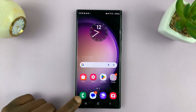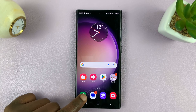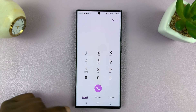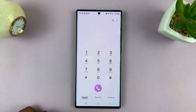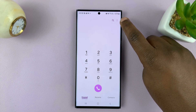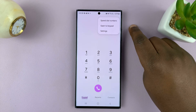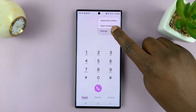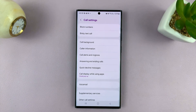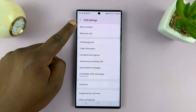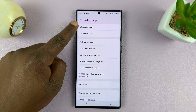So what you want to do is go to the call app on your phone. For this Samsung, make sure you're on the keypad and then tap on the three dot menu button in the top right corner, and then select settings. Now on the settings page, go to block numbers.